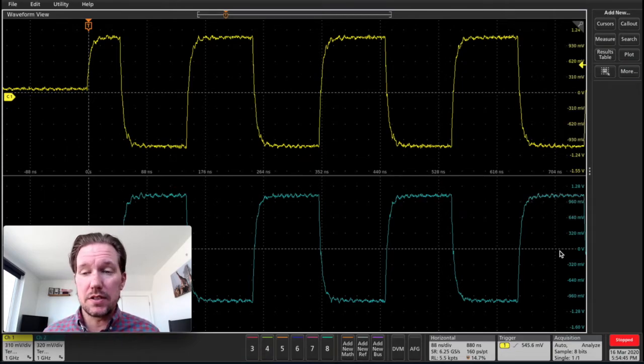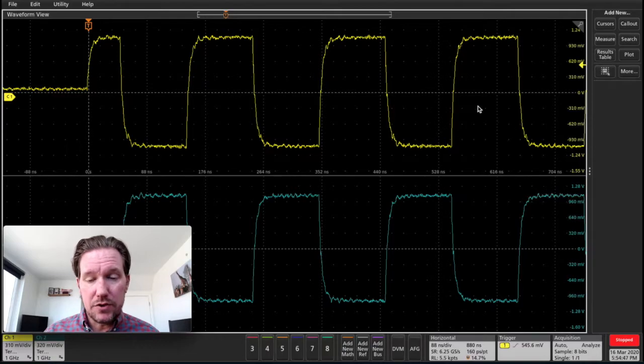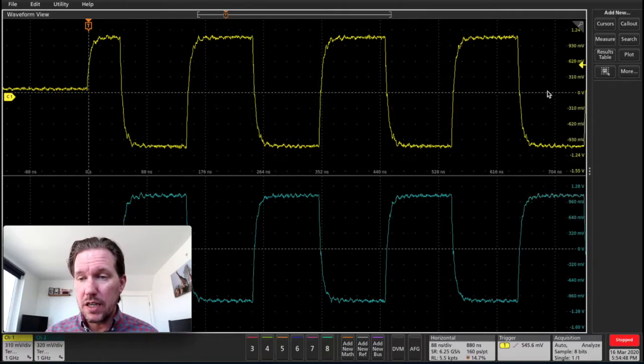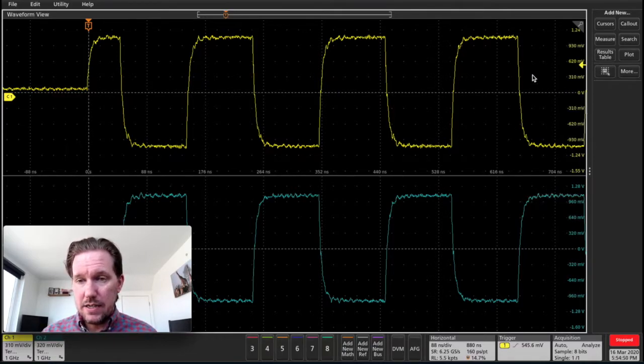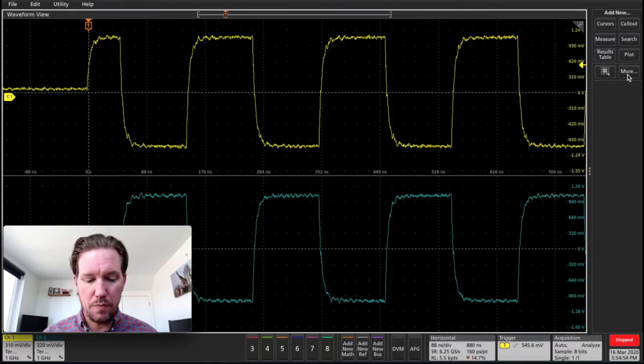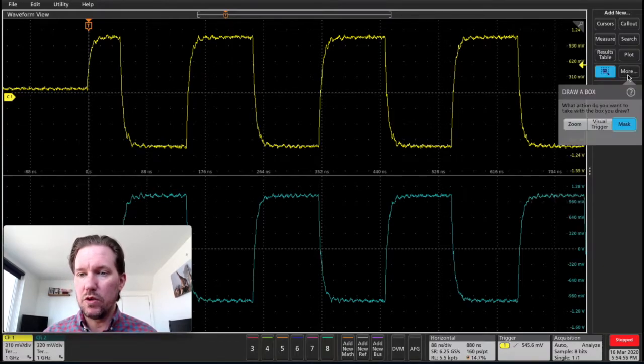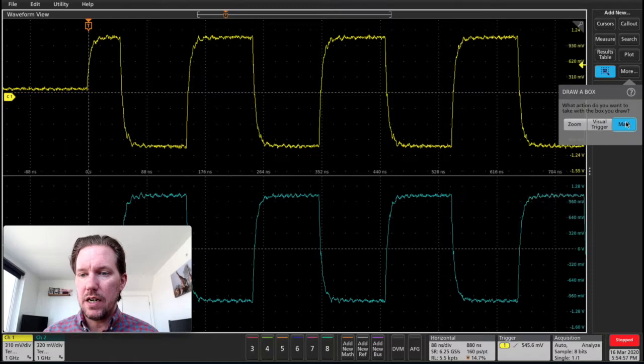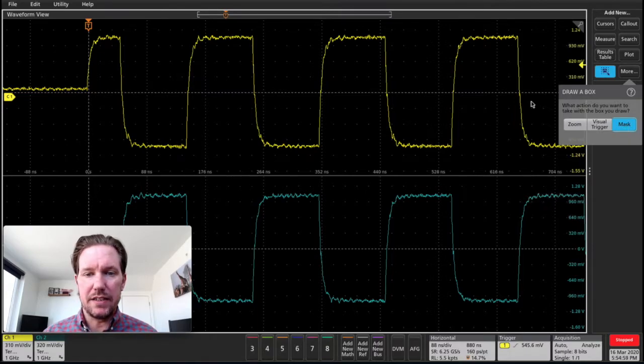So to do this, let's just jump right into it. I have two waveforms on the screen here, and to get my mask test going, I'll go over to the right to this More menu and tap on that once, and we'll see mask is highlighted here.